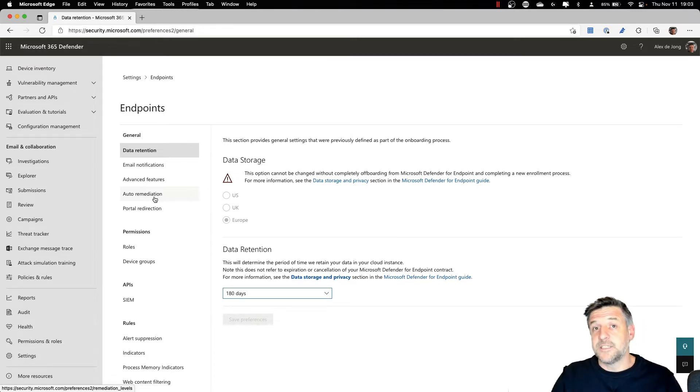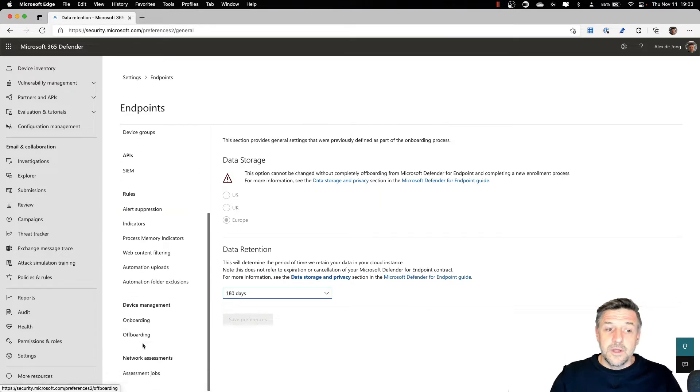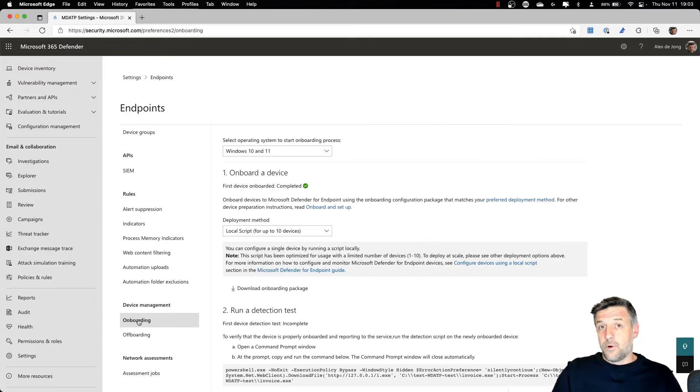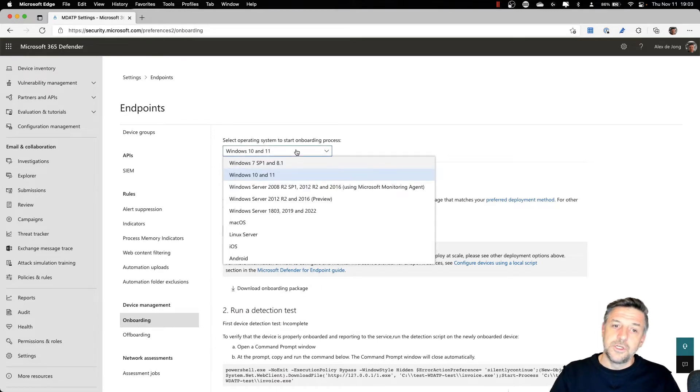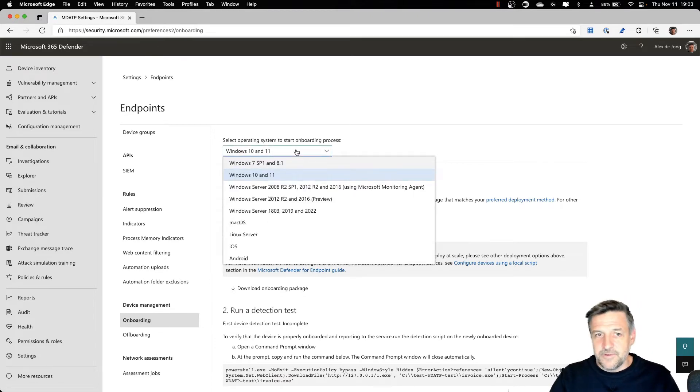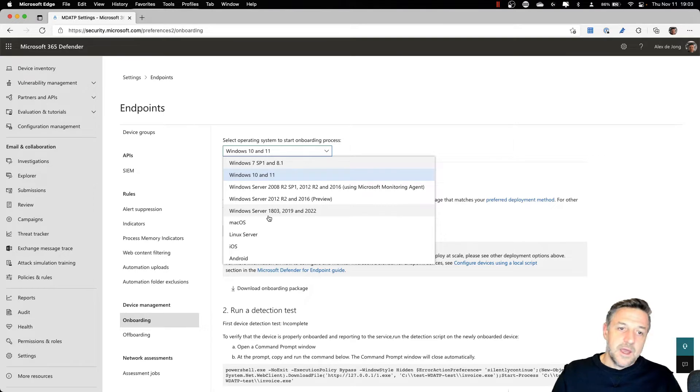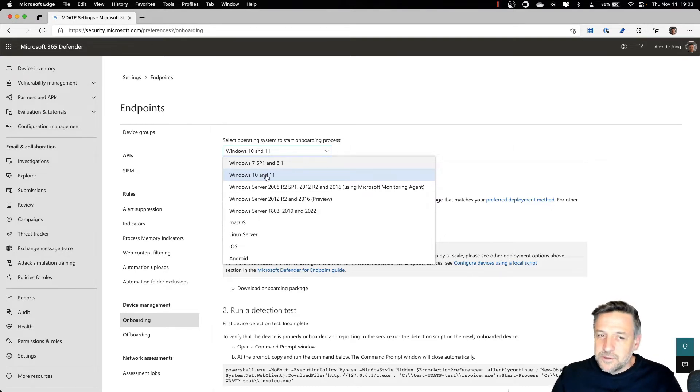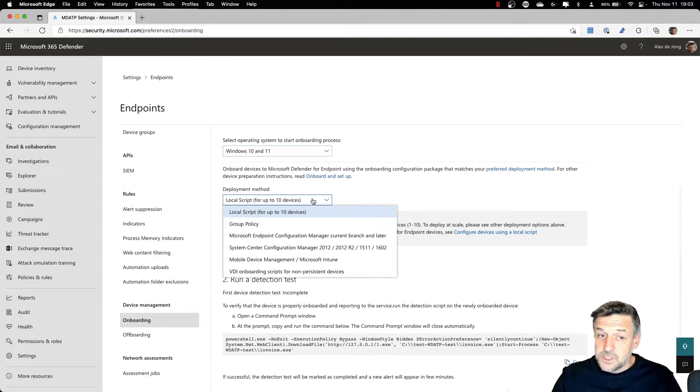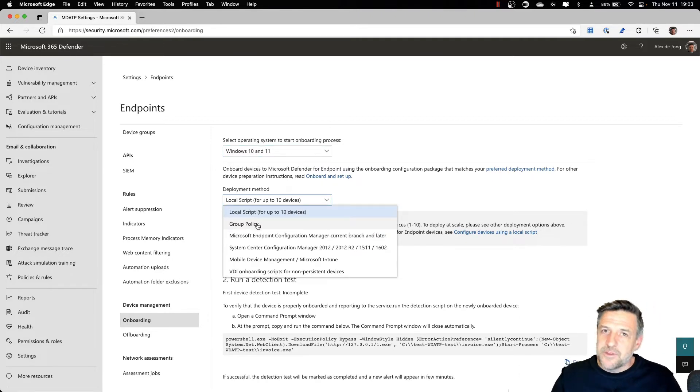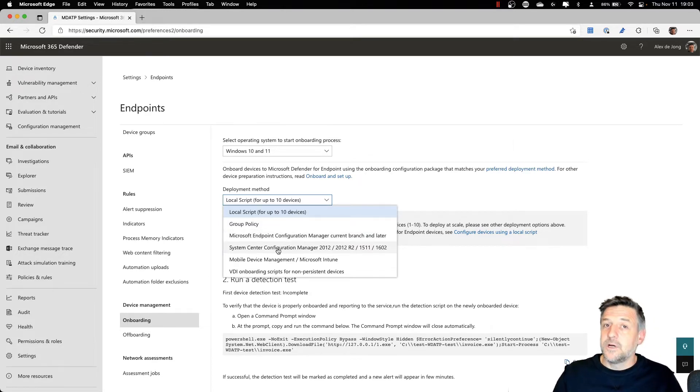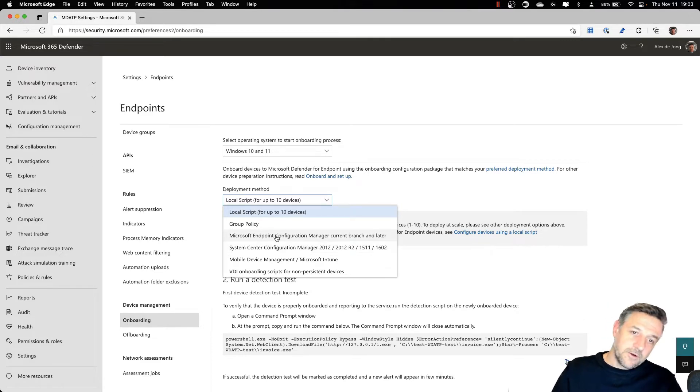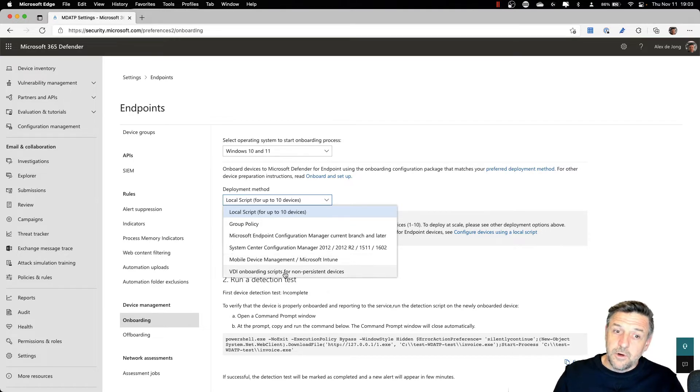Onboarding devices into Defender for Endpoint, in order to get them managed, is done in the onboarding view. This is where you can choose your operating system you want to enable for Defender for Endpoint. And then, depending on your solution, you will see the instructions necessary. For example, if you want to be managing your Windows 10 and 11 devices, we have different options like running local scripts, using on-premises Active Directory domain services and group policies, using Microsoft Endpoint Config Manager or the older version of Config Manager, System Center Config Manager. You could be using mobile device management. Microsoft Intune is one of those. Or you can use VDI onboarding scripts.